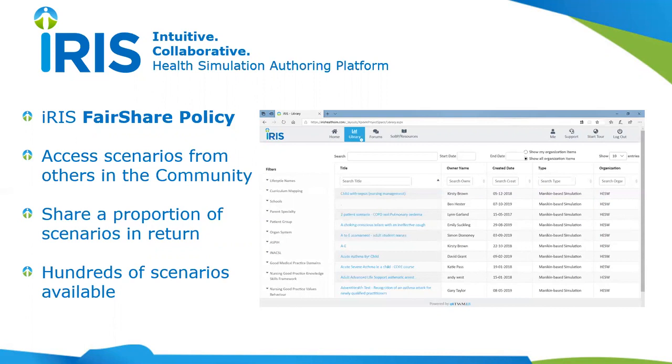To help drive this, the fair share policy, if you sign up to this optional policy, says you will share a proportion of your scenarios with the others in the fair share community, and in return you get access to the scenarios that they share. Obviously increasing your access to a range of different scenarios.